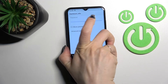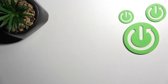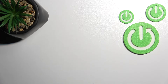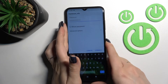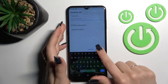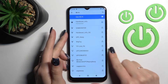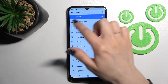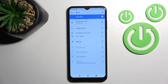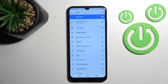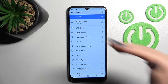Now I'll just do it off-screen. After that, just click here to connect. Wait a second, and now we can see that our device has successfully connected to this network.